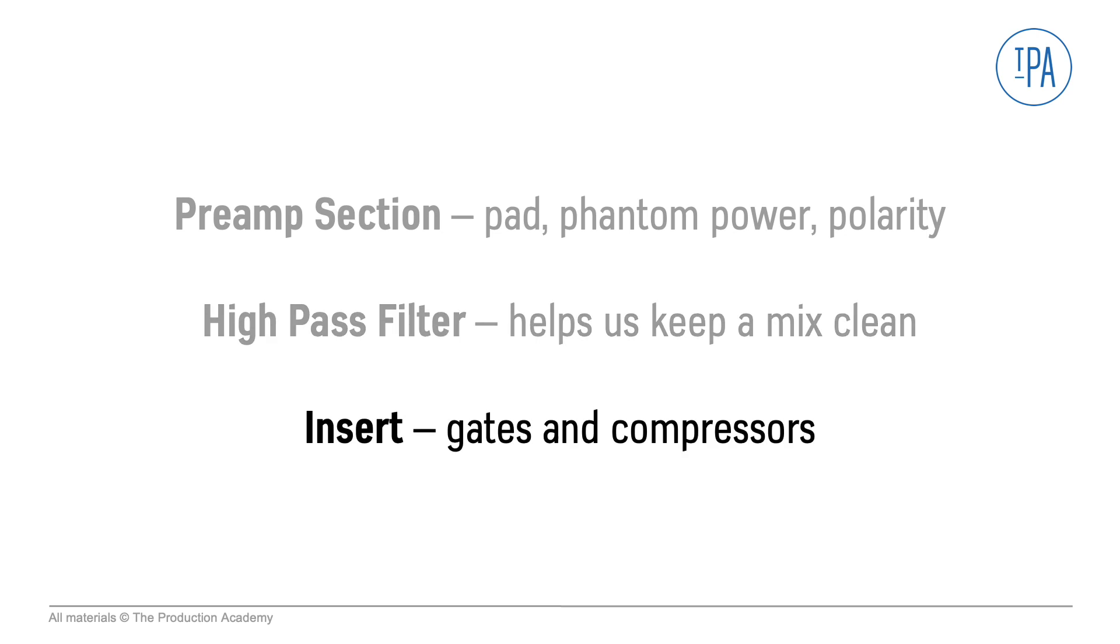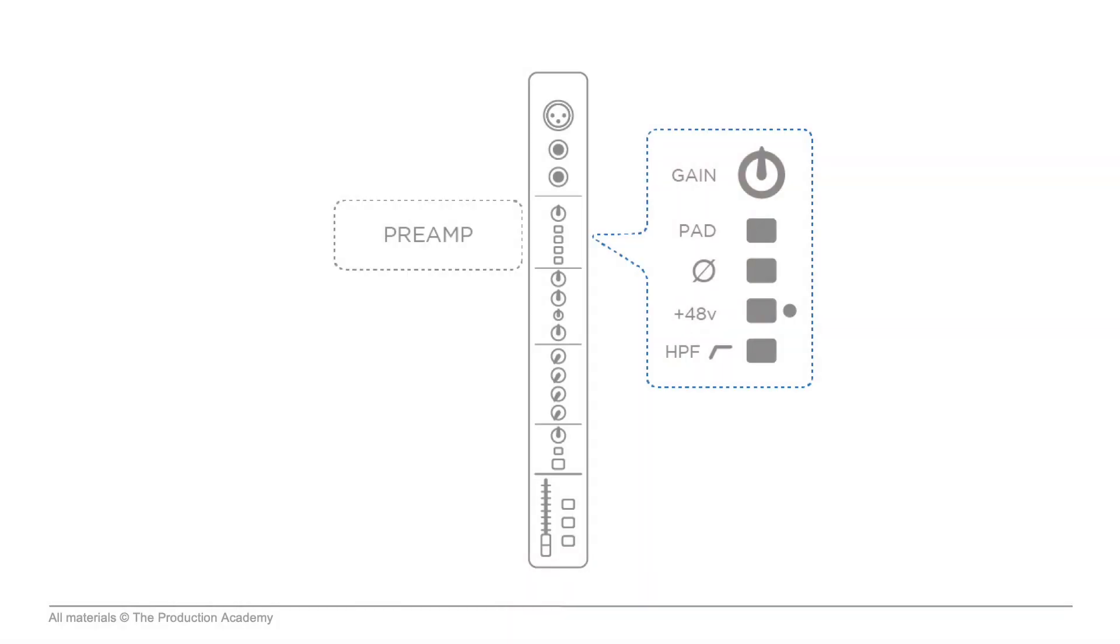The mixing console takes inputs from microphones, DIs, and other line level sources, each of which gets its own channel strip. So we can think of each channel as the control for one input. The signal chain is pretty much the same for both analog and digital, even though you can adjust the order on some advanced digital mixing consoles.